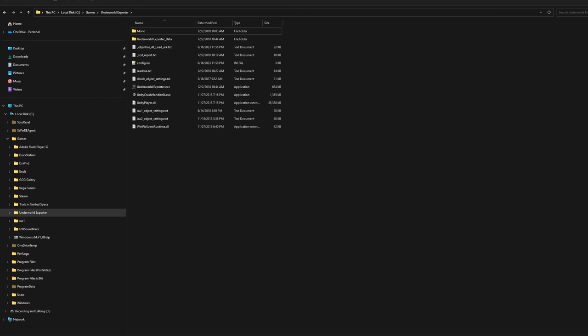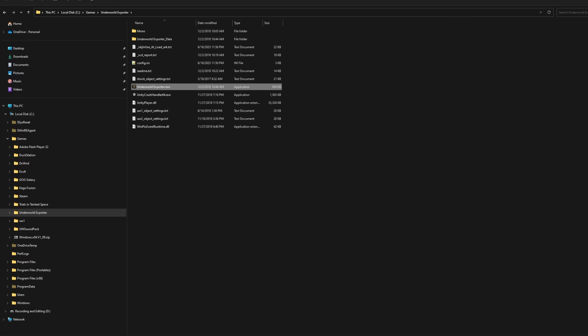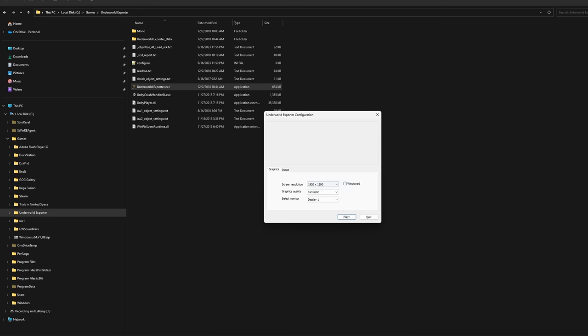That's it. Just double-click UnderworldExplorer.exe and maybe make a shortcut of it. Choose your resolution and go explore the Stygian Abyss.